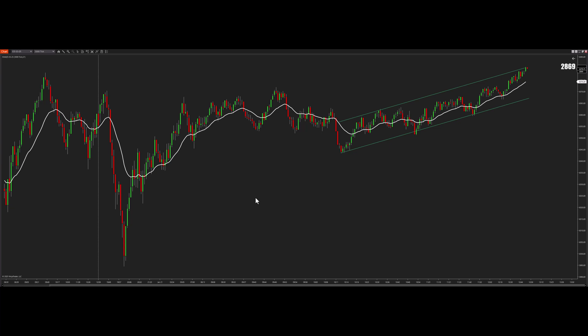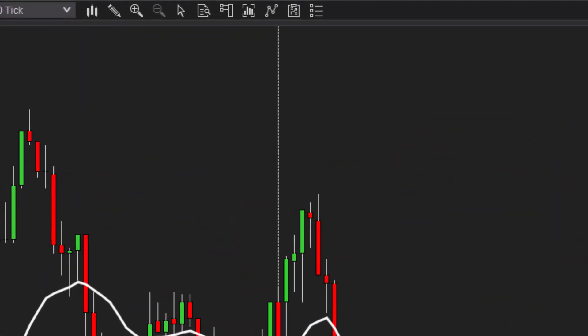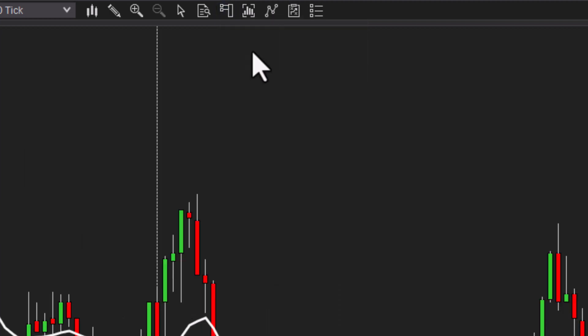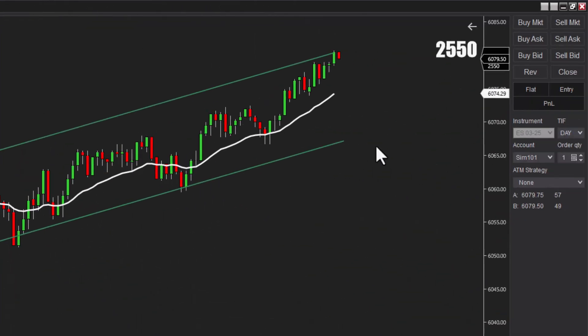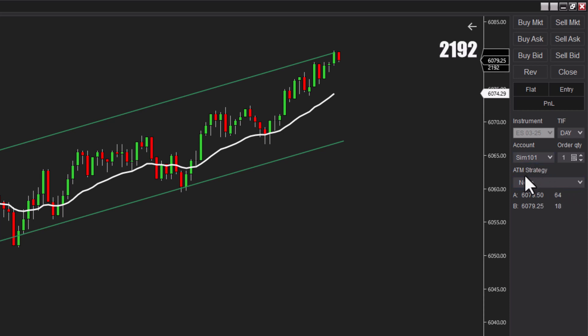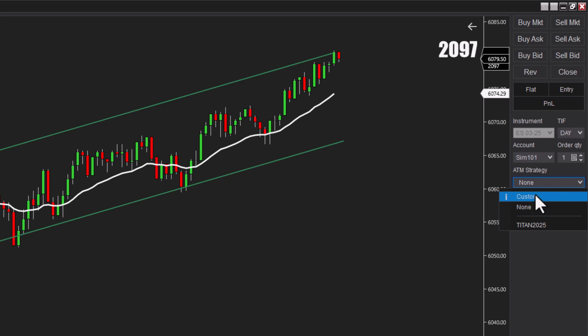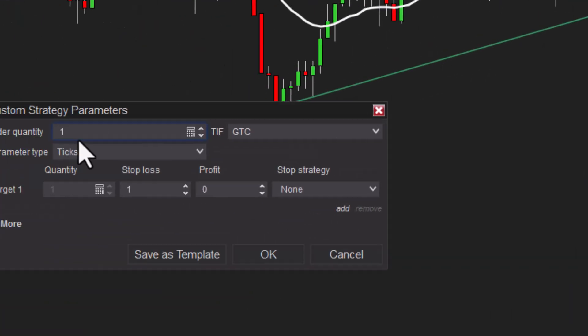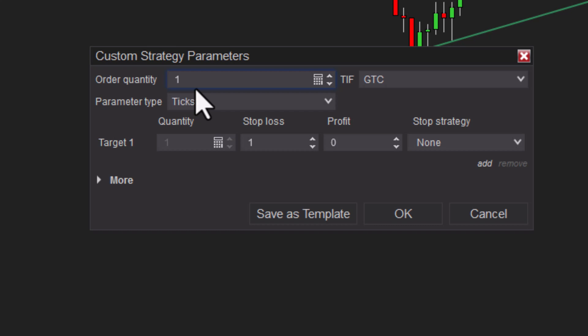Now getting close, but before we can actually take a trade, we need to set up an automated trading strategy. You do that here—this here is Chart Trader. We'll click here. Boom. Now we got some stuff over here. We can buy, we can sell. When you first do this, you're not going to have any strategies here. Let's make a strategy. Click on Custom.